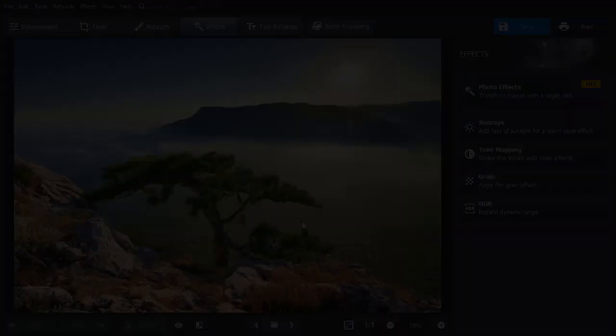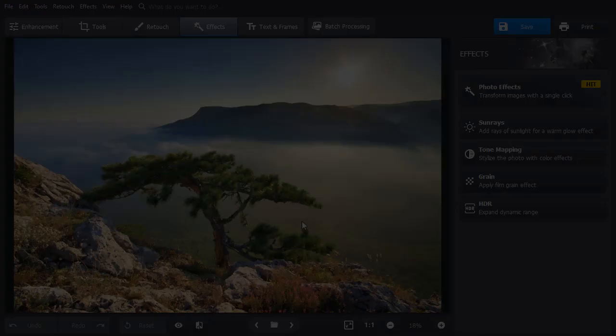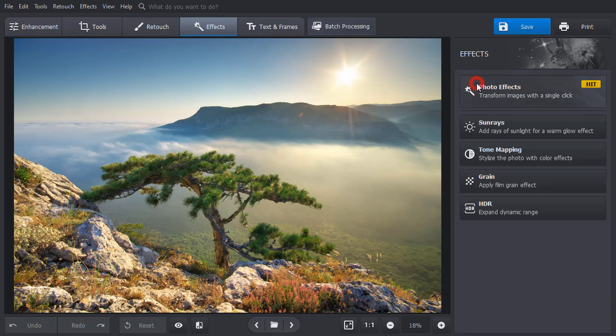Change the mood of your photos in a second with a vast collection of one-click effects. Just pick a preset and it will be applied automatically. You can control the effect amount using the slider in the center.